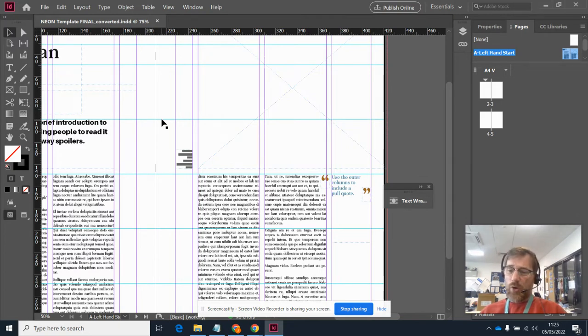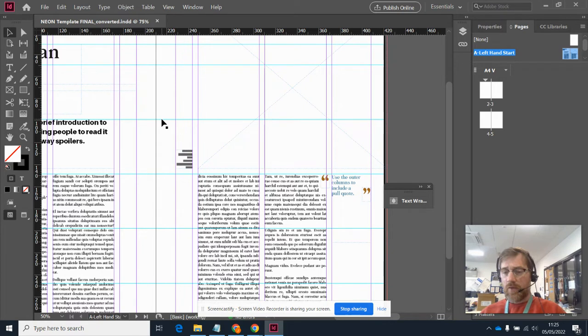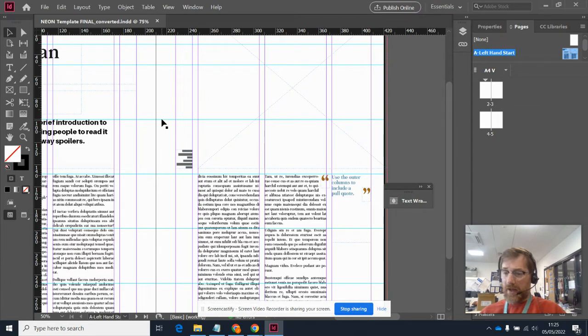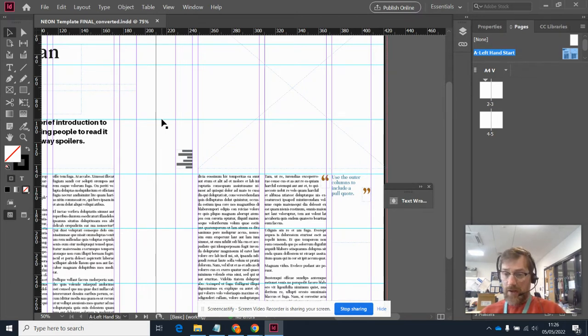A quick overview of what InDesign actually is. As I mentioned before, it's desktop publishing software designed for creating magazines, books, newspapers, and layouts for print.